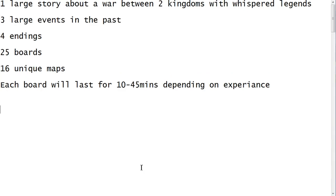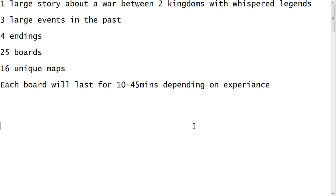For the story, we have one large story about a war between two kingdoms with whispered legends. We have three large events in the past that you'll learn through flashbacks, four endings, 25 boards, and 16 unique maps. Each board will last from 10 to 45 minutes depending on experience. If you're a tactical RPG veteran you might be able to hit 10 minutes. If you don't have experience with this type of game, it'll probably take you 30 to 45 minutes per board, plus you'll be replaying boards multiple times.